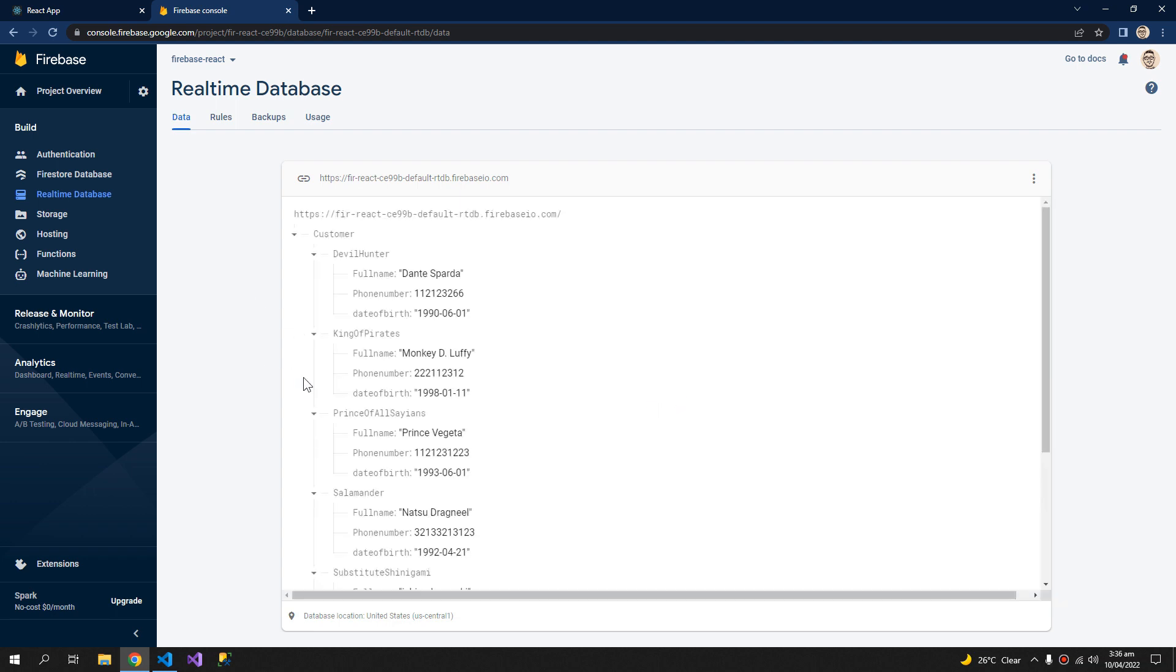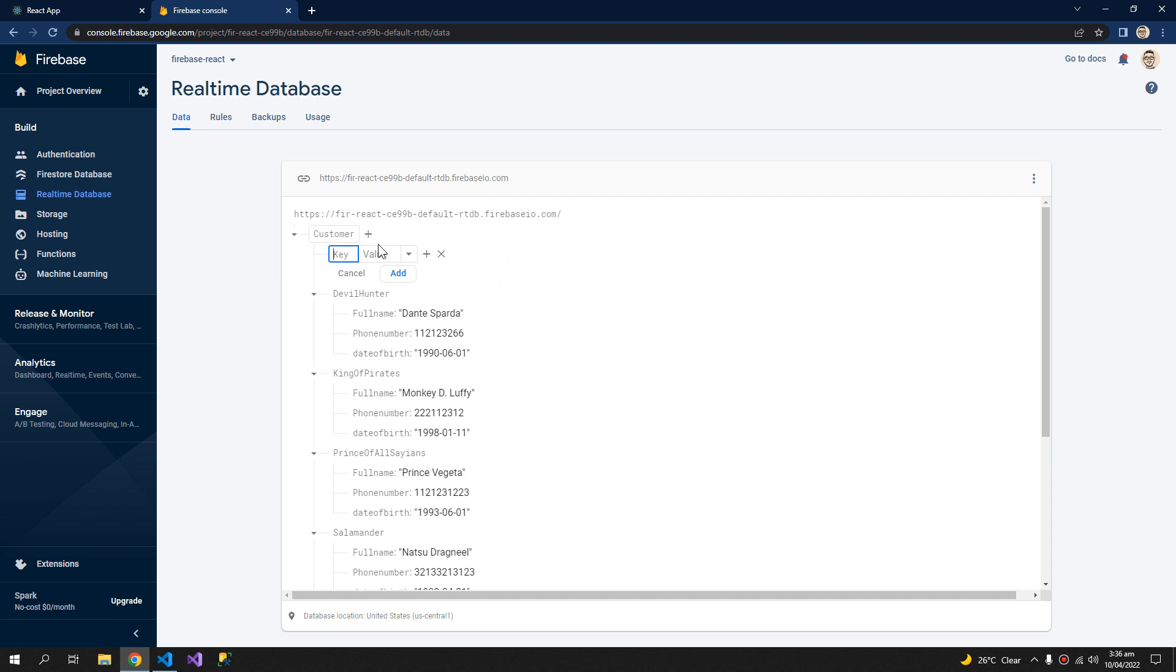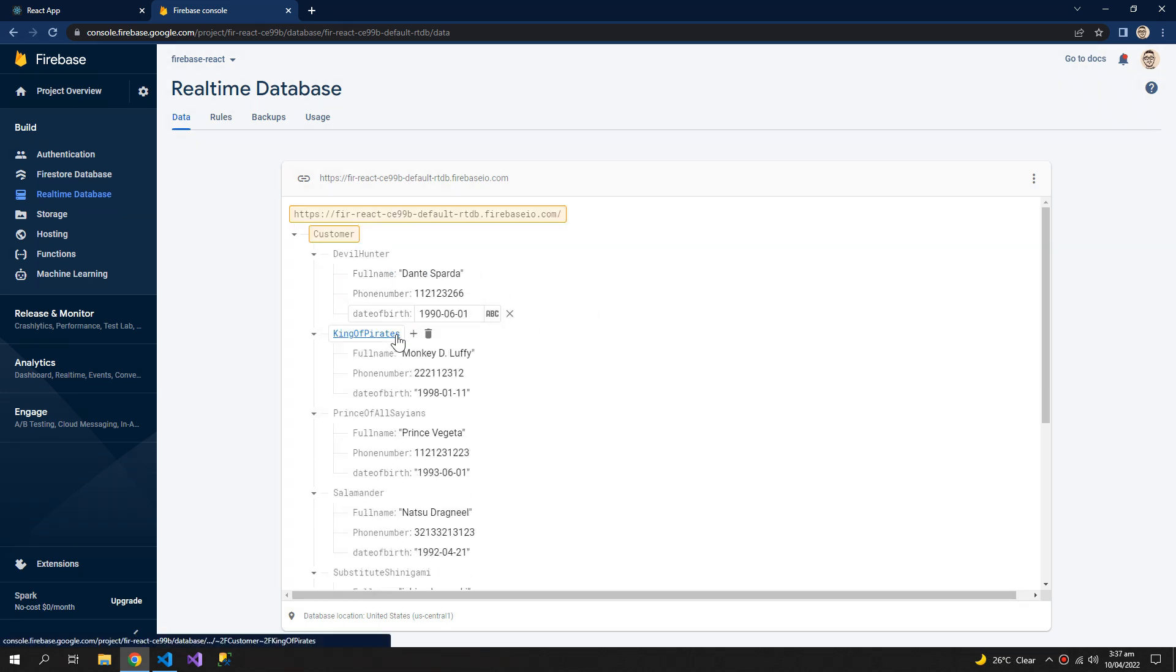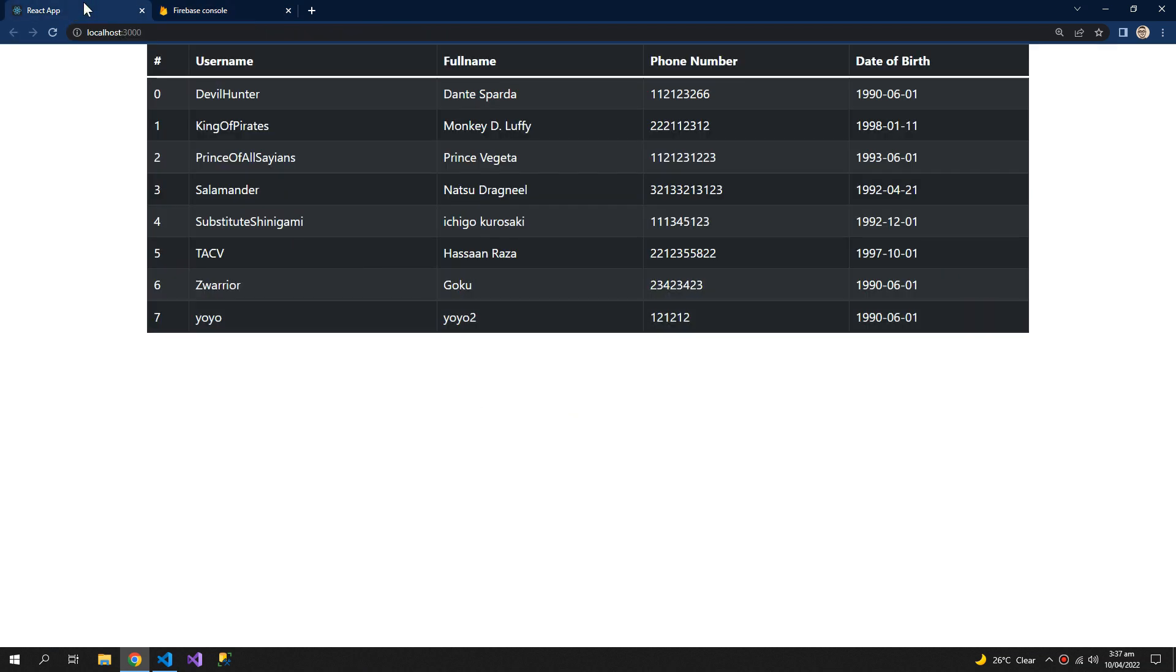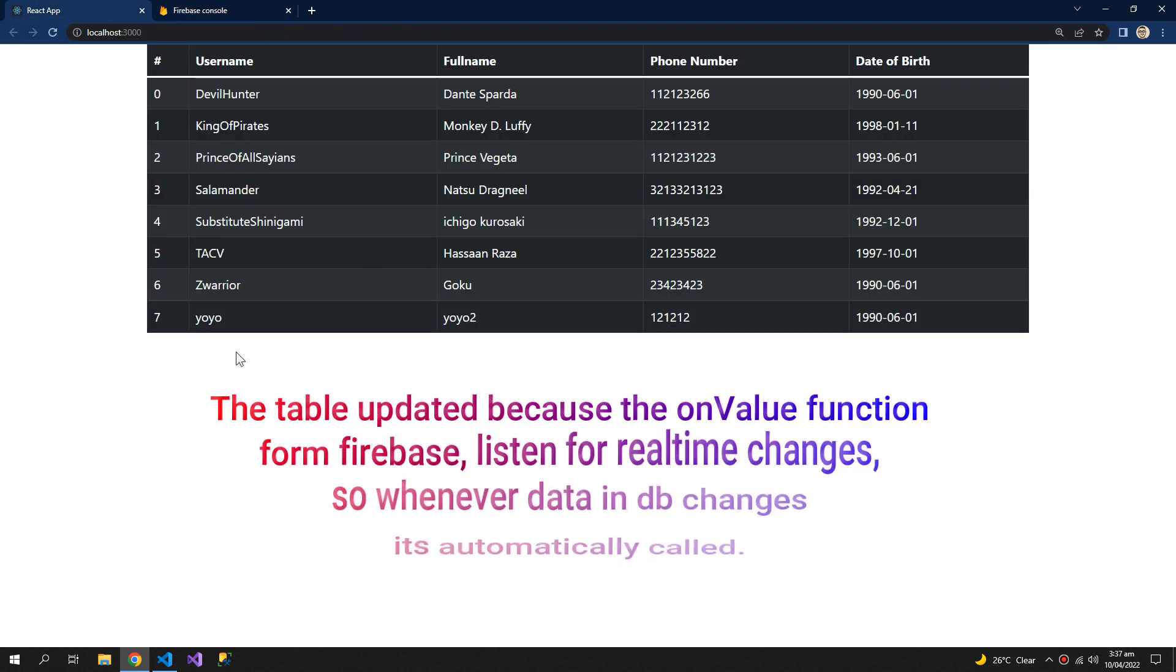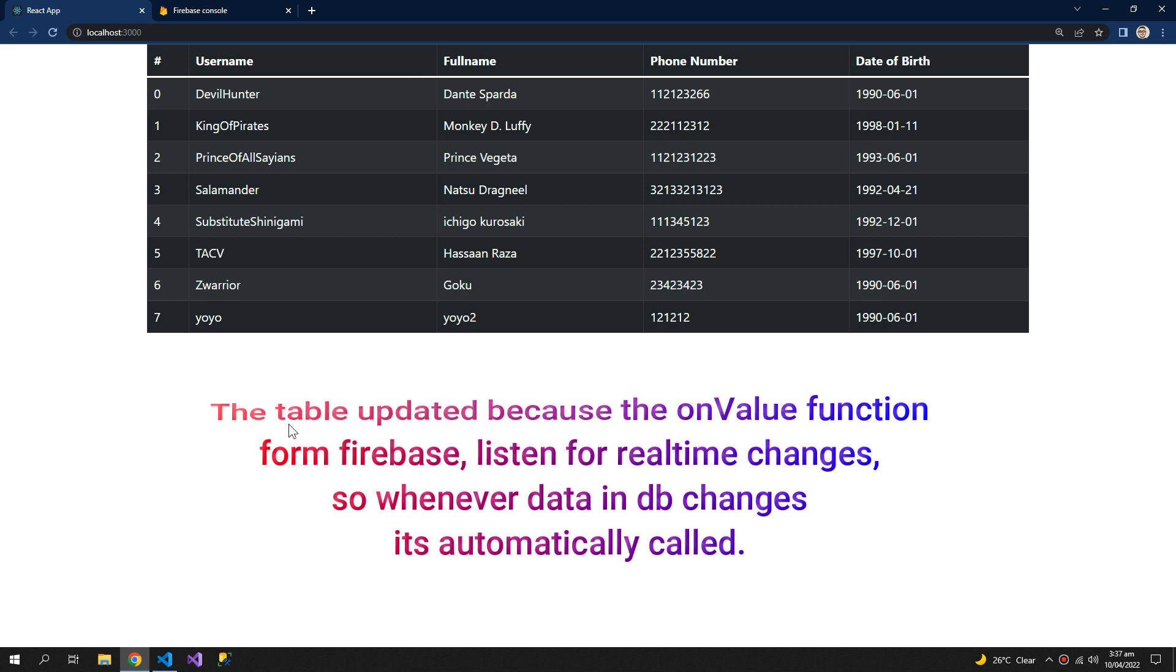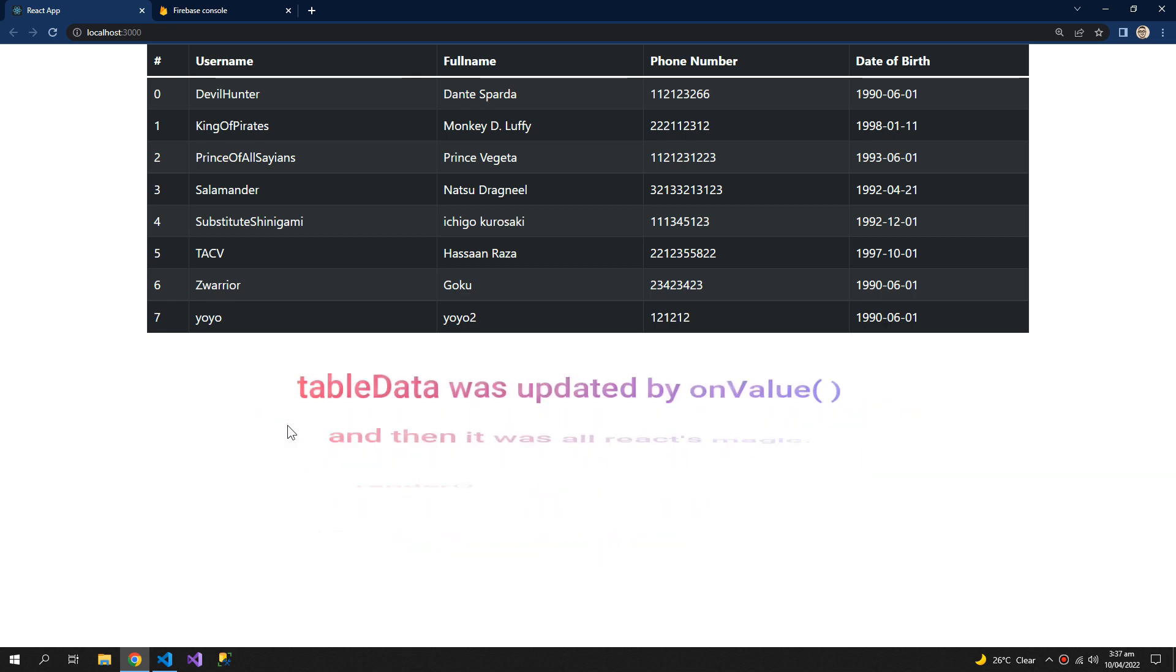Let's try to add a new customer. So you can see that the table was updated without any delay. So this is the combined power of the React and Firebase.